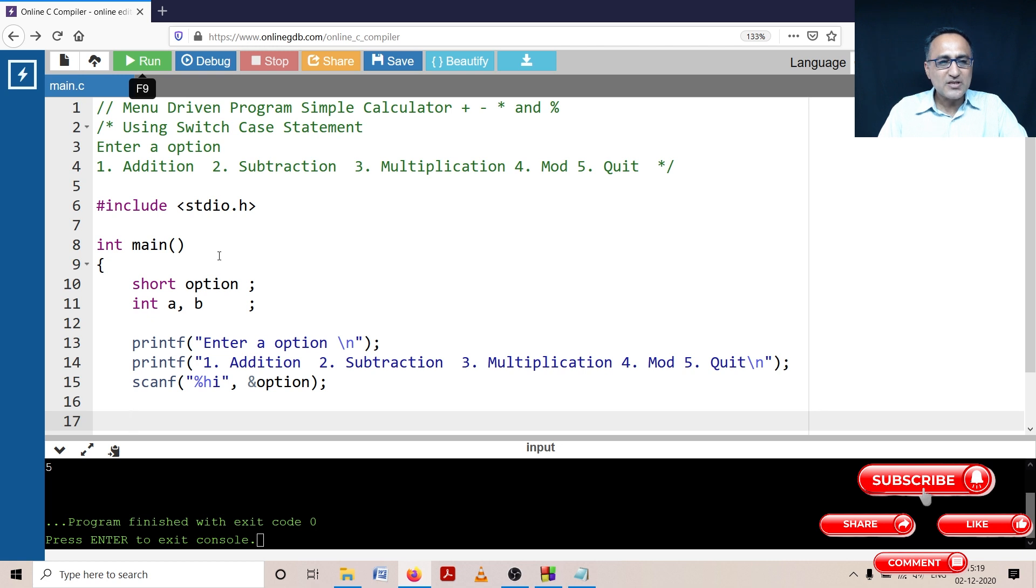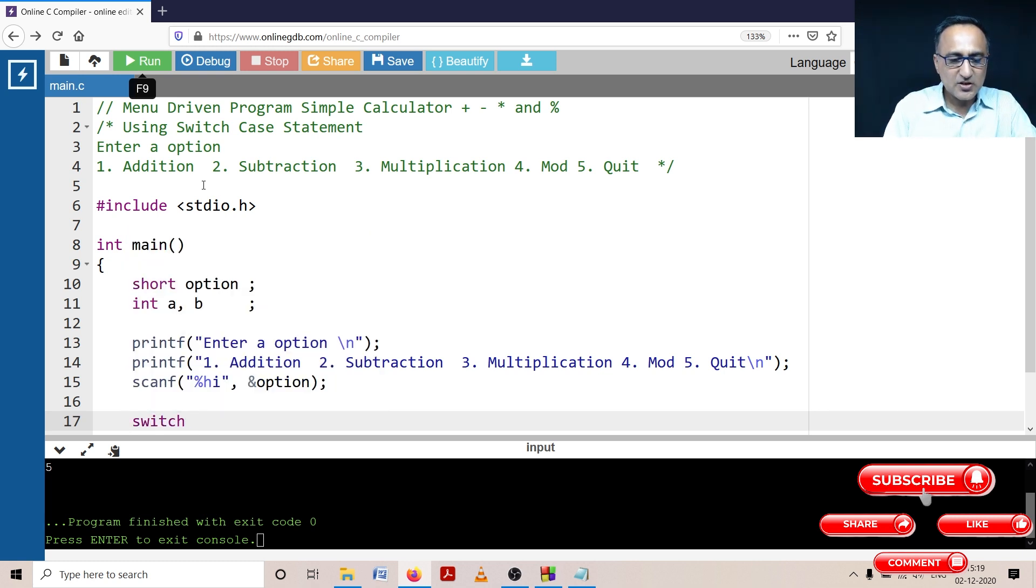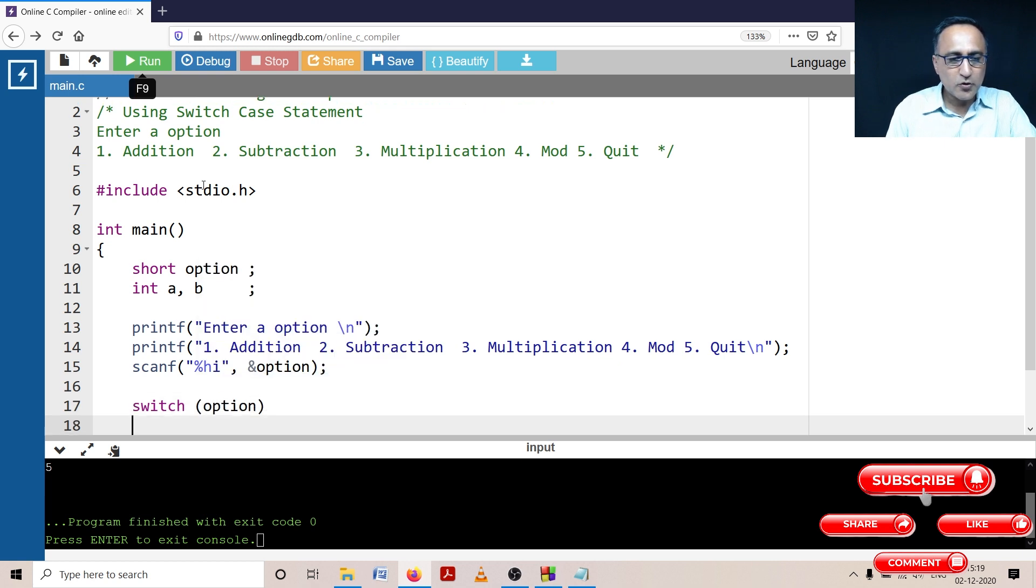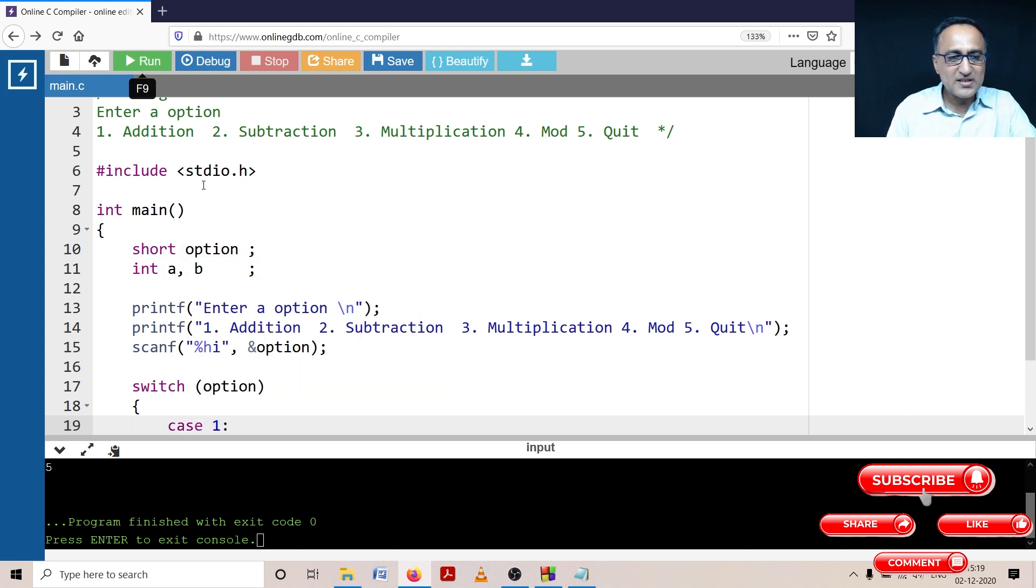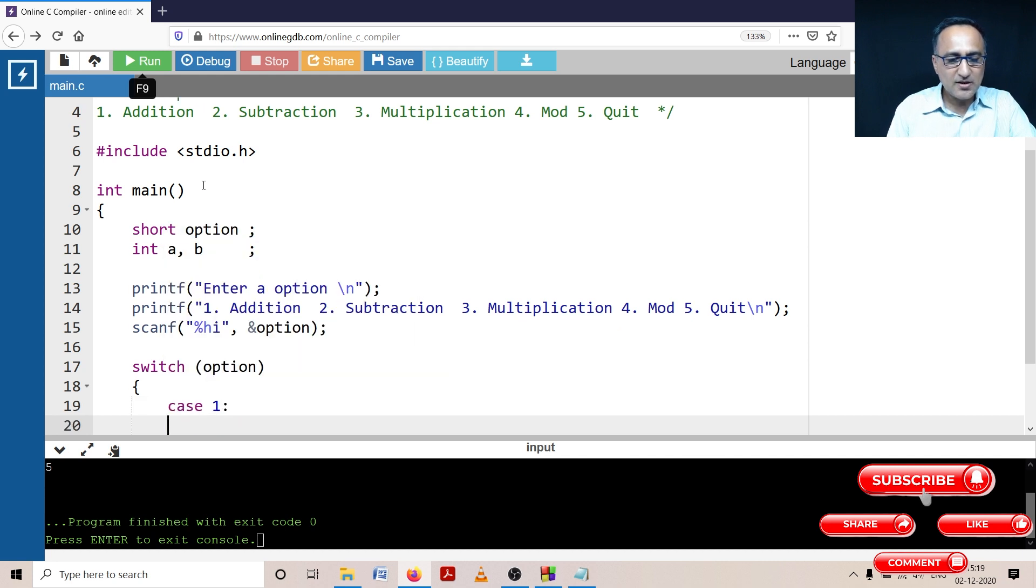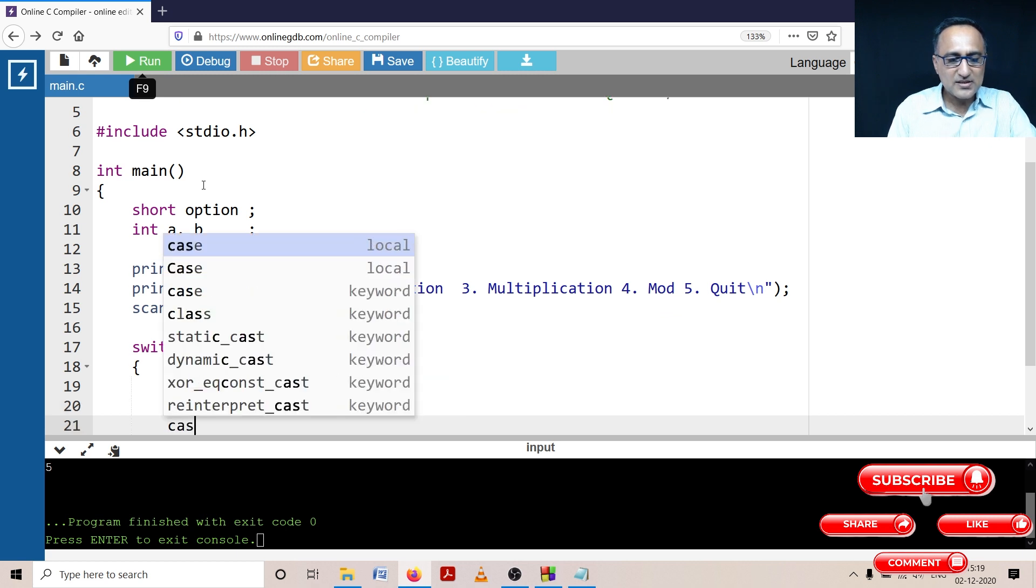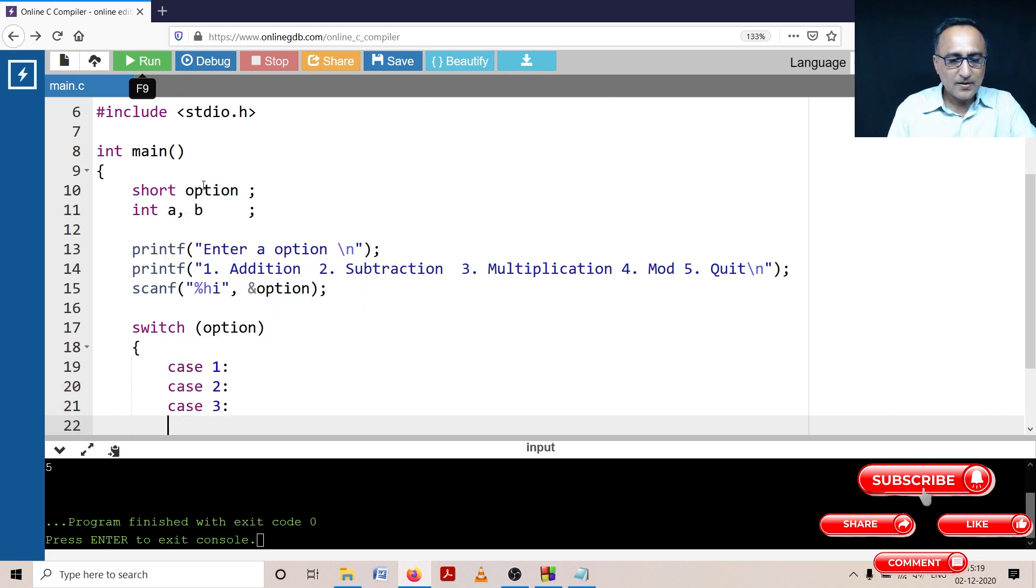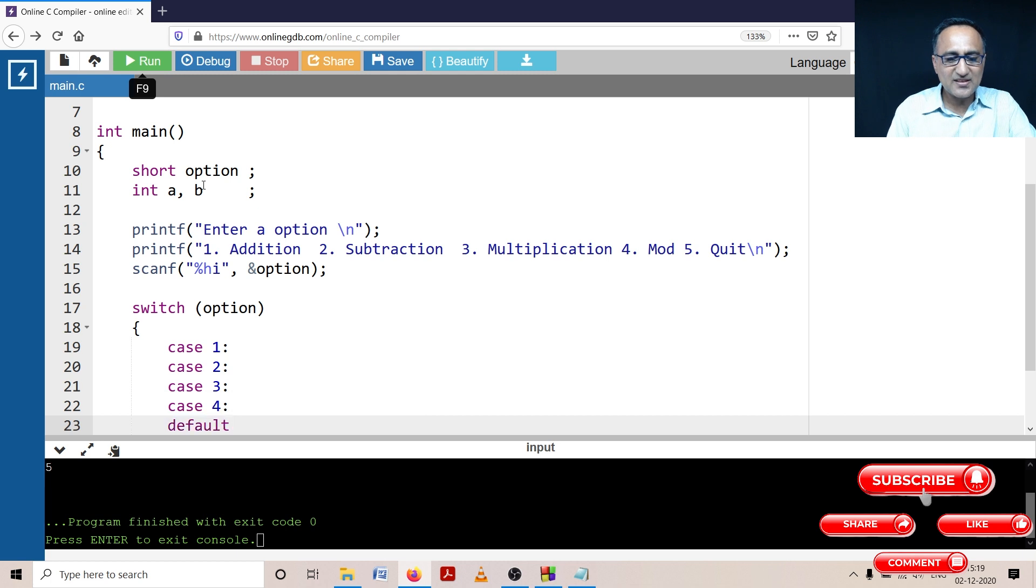I should use the switch case statement to do addition, subtraction, multiplication or division. So let's use the switch case, switch based on the value of the option. I am going to do different things. Case can be one, one is addition. Case can be two, case can be three, case can be four, or case can be five which is the default. That means if he enters any other thing he is basically quitting.